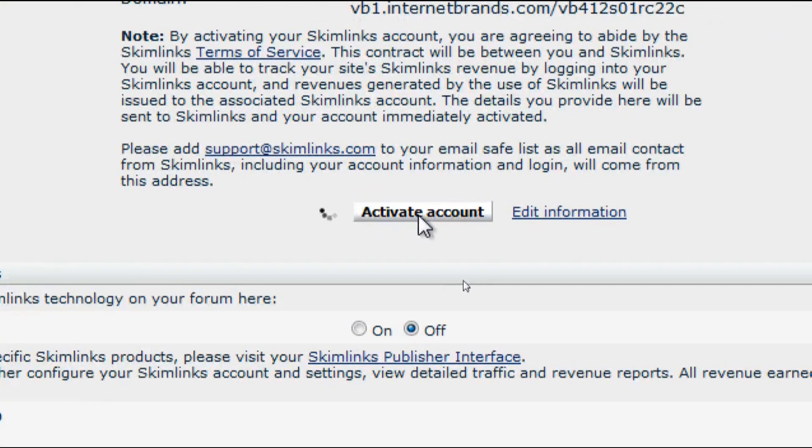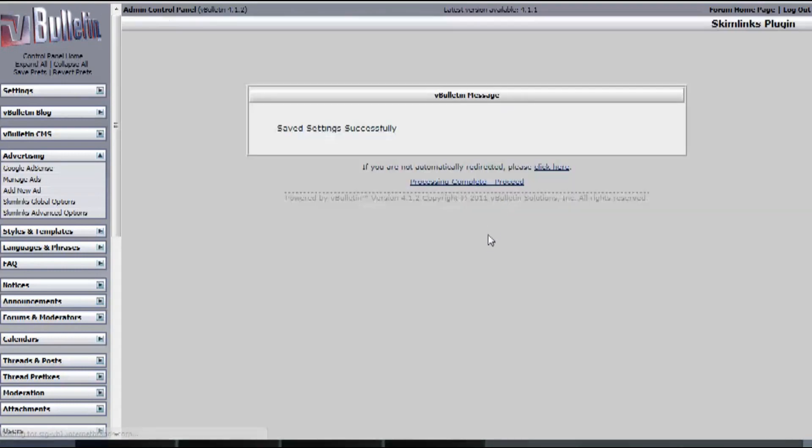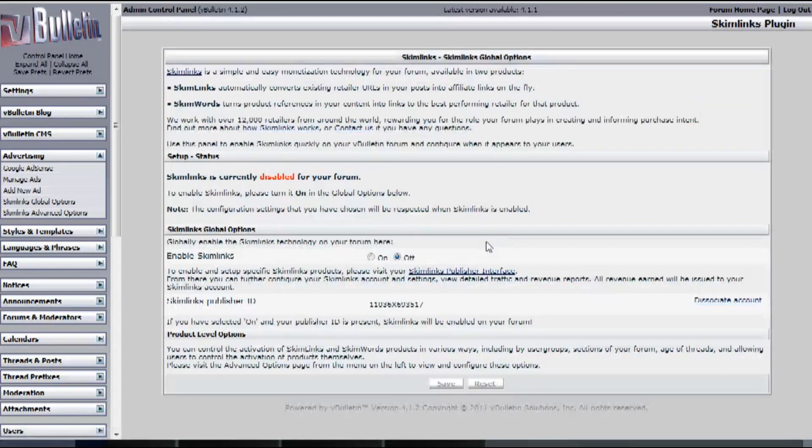It'll ask you to activate your account, and then activate your account. Then, Finished.